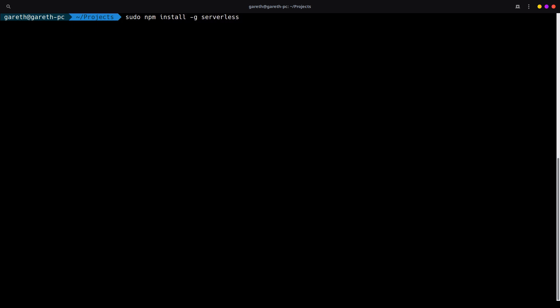Now we want to install the Serverless Framework globally, and I'm going to do this by typing npm install -g serverless. In my case, with my system, I need to also add sudo in front of it because it is installed in protected directories. For a lot of users, using sudo will not be necessary, but let's just press enter and continue the installation.